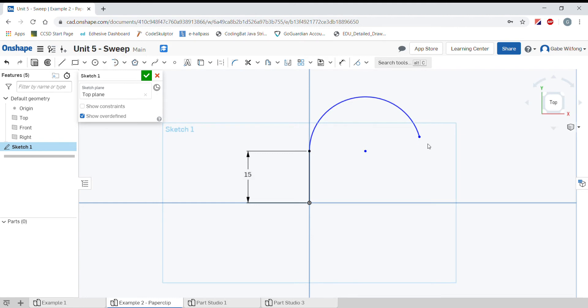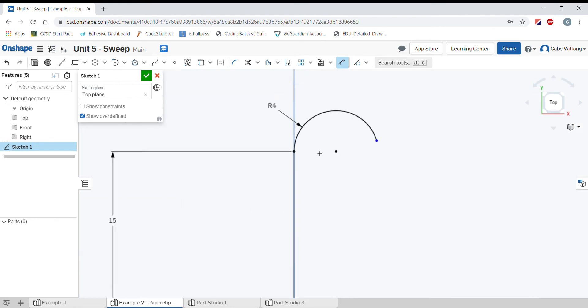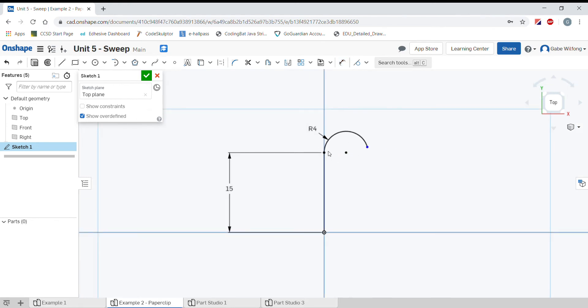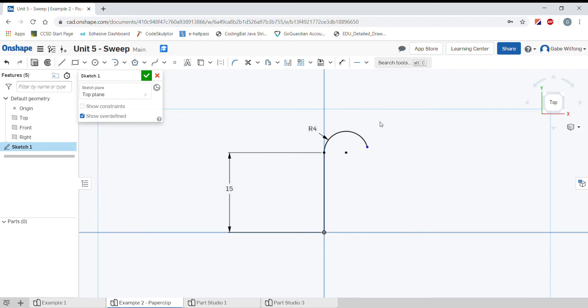Now let's immediately put a dimension on this. D for dimension. Click on the arc, move out here and we're going to have a radius of 4 millimeters. Next I want this arc to go 180 degrees. I can press the end point and then click the center point and I want those to be horizontal with each other. I'll press the horizontal constraint and now we have an arc that's 180 degrees.